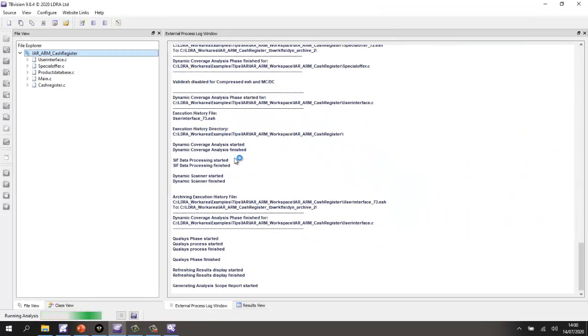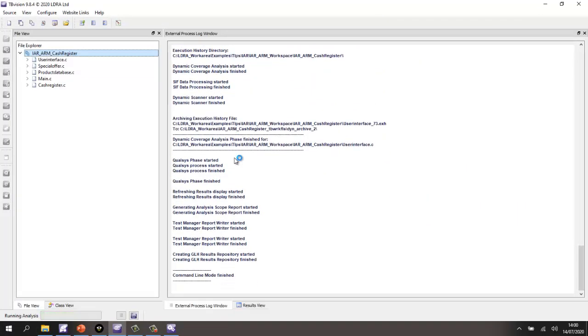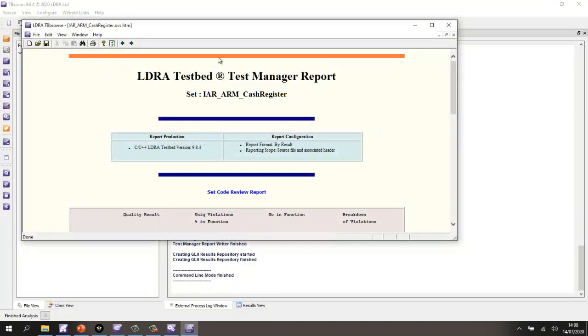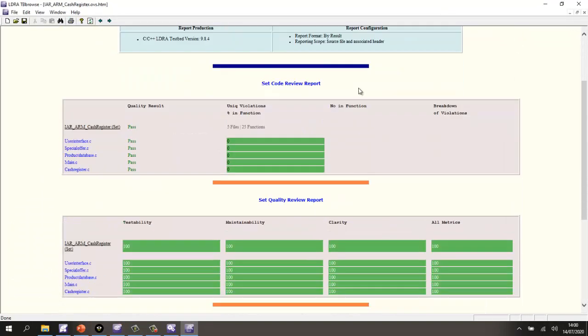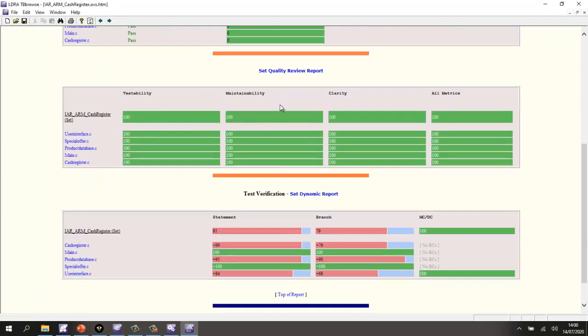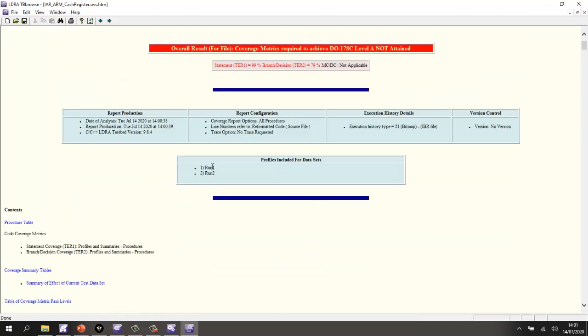So let's go and see the combined coverage. So this time, let's take a look at a test manager report. And the test manager report shows us what we've got so far. So code review. Very good. Quality. Very good. And here we have some pluses indicating we've just increased the coverage. So let's take a look at the cash register dot C. And we've had two runs.